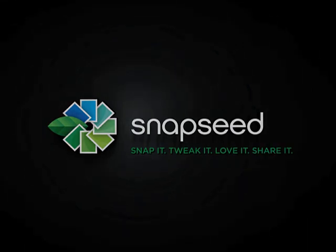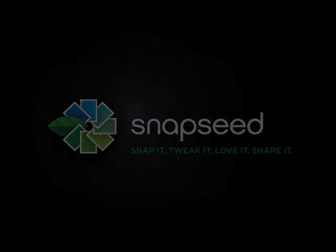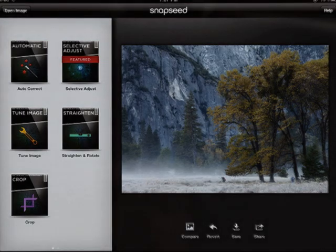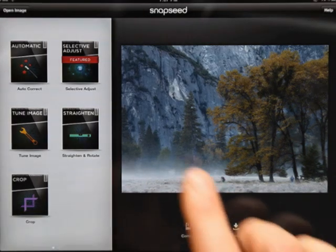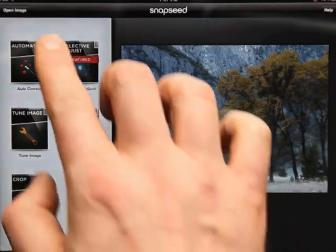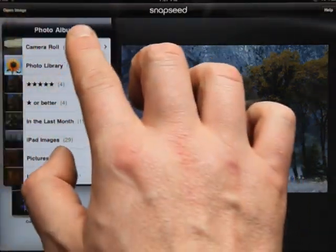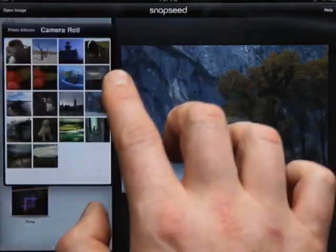Snapseed for iPad takes advantage of the power of the iPad along with Nik Software's award-winning technologies to turn your images into memorable, shareable moments. Let's get familiar with Snapseed's interface.